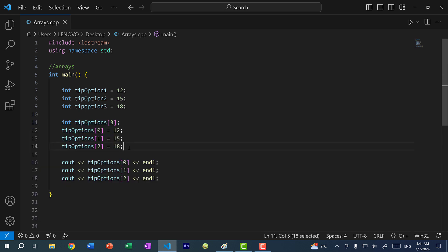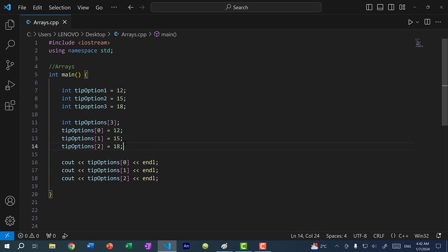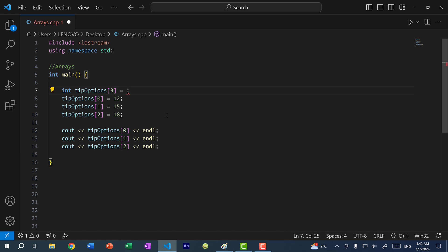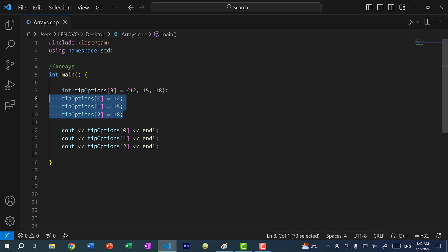Here we are creating an array, and assigning values to it — this is called a setter. When we want to access a value at a specific index, this is called a getter. Another thing we can do is initialize the array instead of assigning each individual value separately. To initialize, you assign it with an equal sign and list out the values using curly braces separated by commas: {12, 15, 18}.